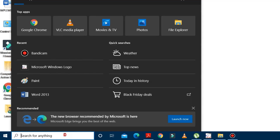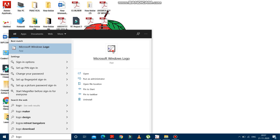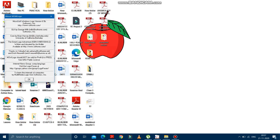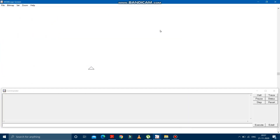We will learn how to open this software. See here on the screen as I am showing. First of all, you have to type Logo in the search box. And here it came — Microsoft Windows Logo. You just have to click over here and the software will open. Click on OK and the software is open. This is the window of Logo.